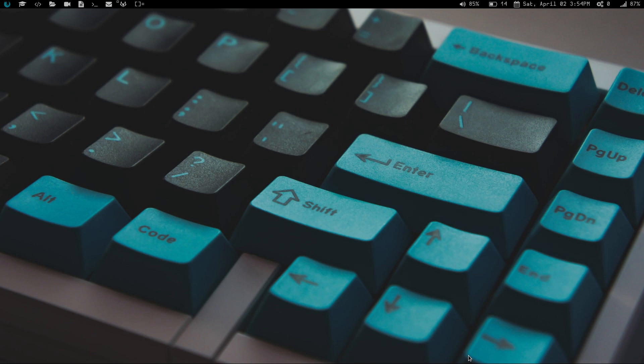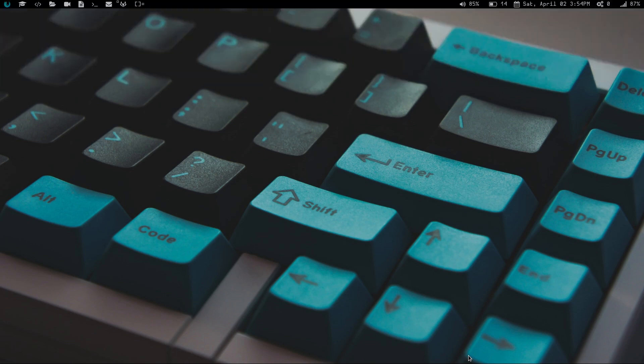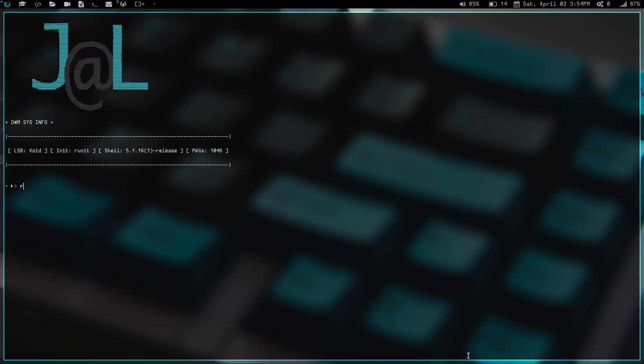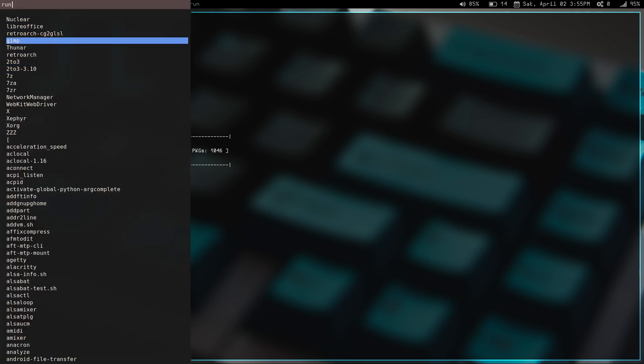So basically, you've got your normal run launchers. You've got D menu, which if I hit my mod D key, you can see it launches up at the top there. I don't have it set to a key binding, but you also have Rofi. So if I do rofi --show run, you can see I've got another launcher here.